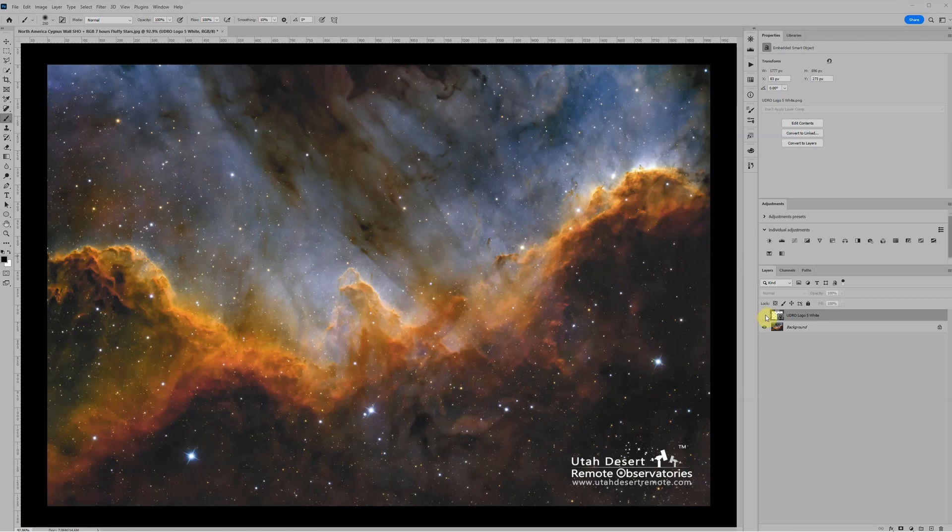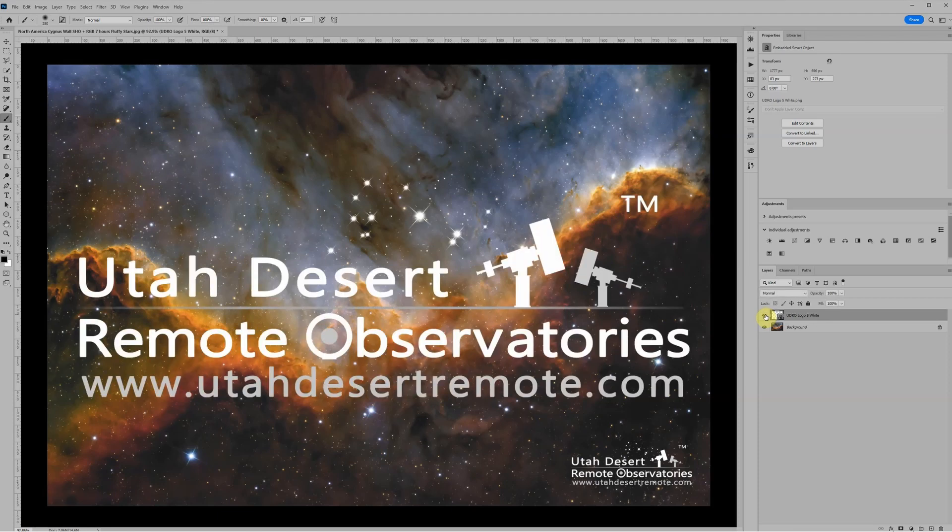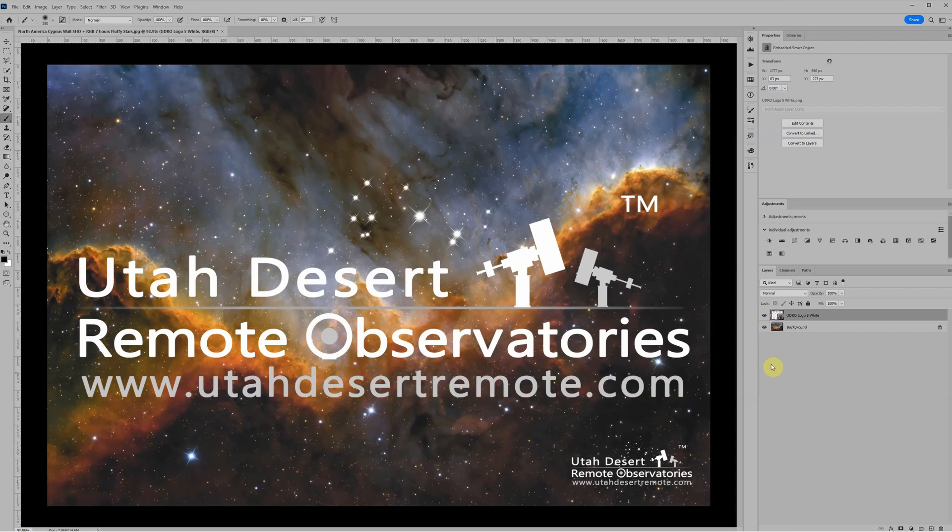Hi, this is Craig Stocks here for Utah Desert Remote Observatories. You can find us online at utahdesertremote.com and we'd love to talk to you about hosting your telescope or hourly rental of our equipment.